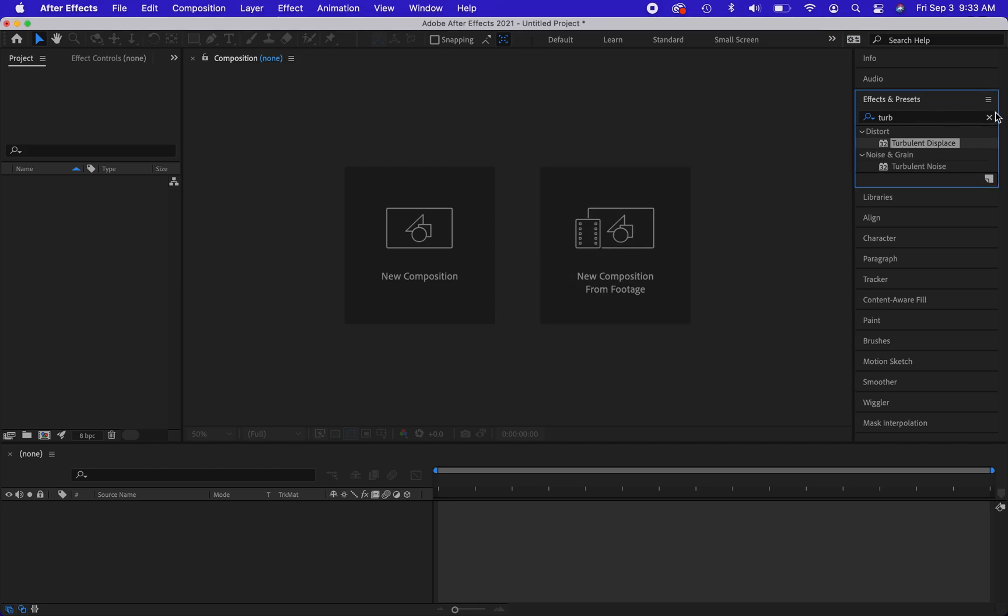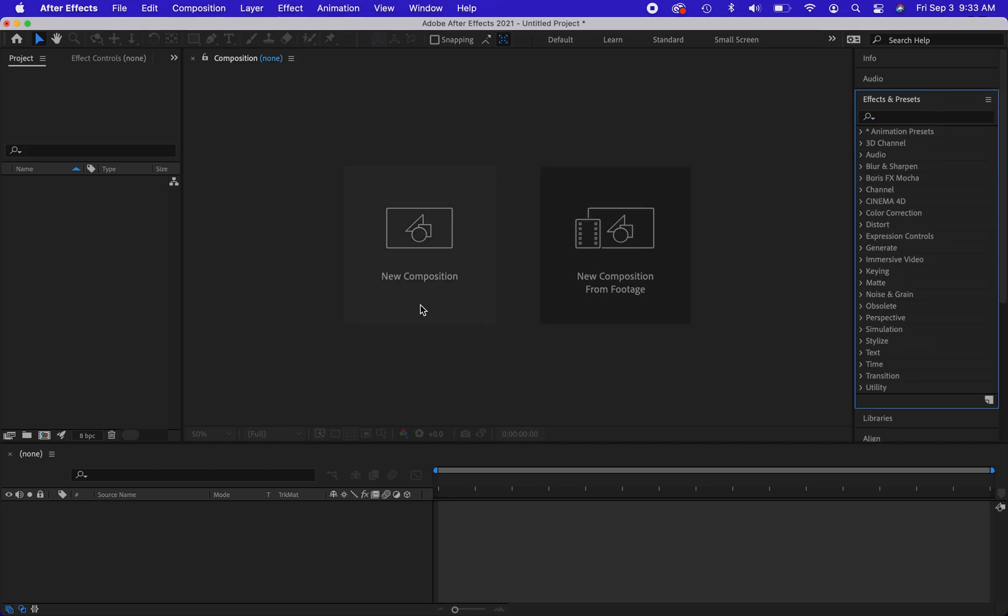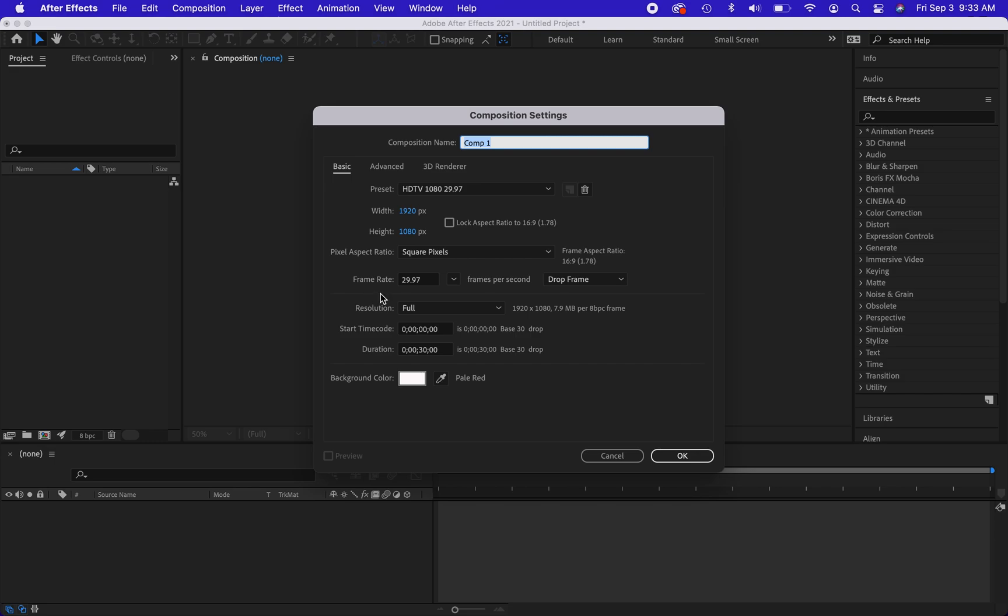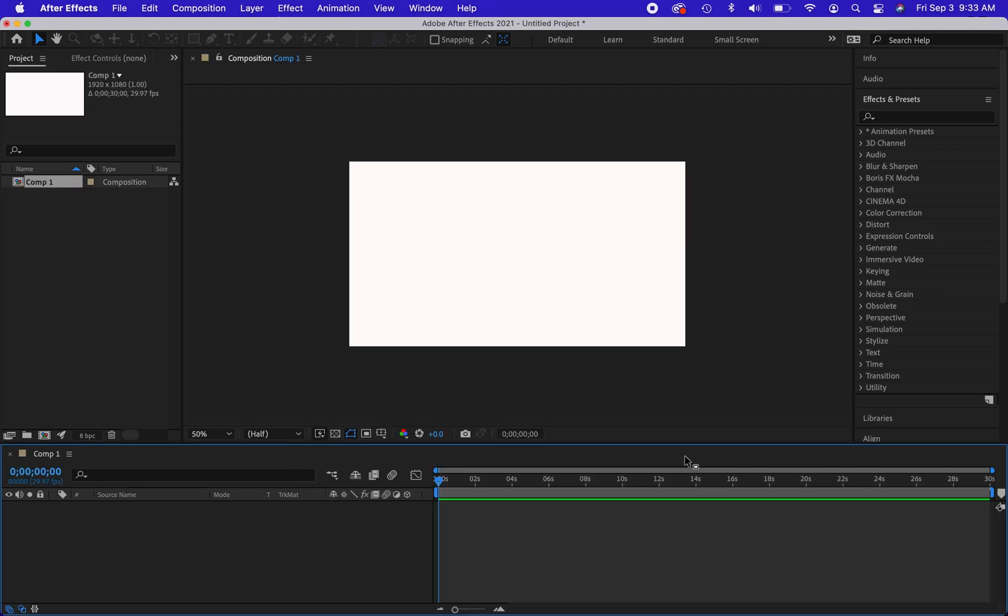The first thing I'm going to do is create a new composition and leave this as our standard that we've been using in class, 29.97. Just go ahead and hit okay. You can choose a different color for the background if you'd like.